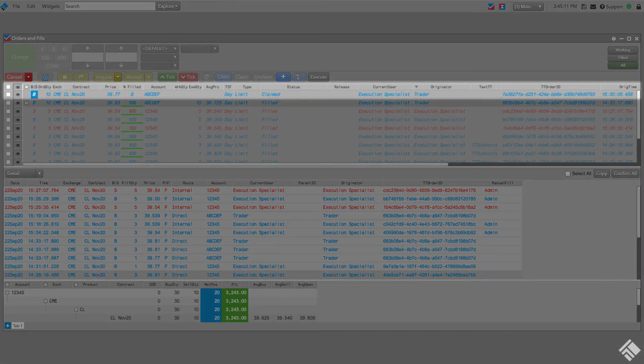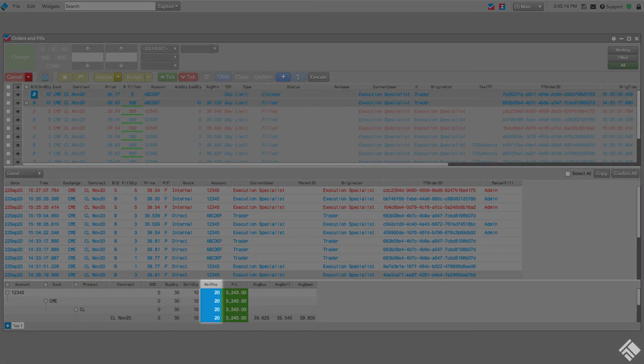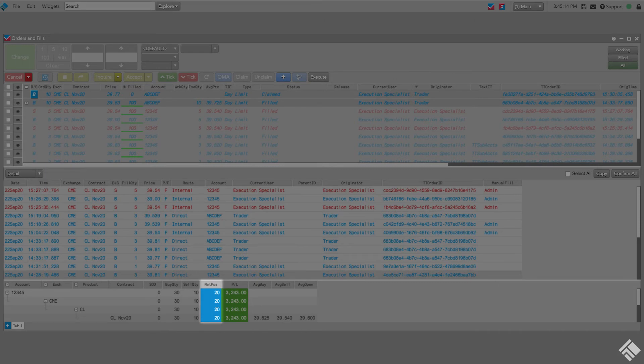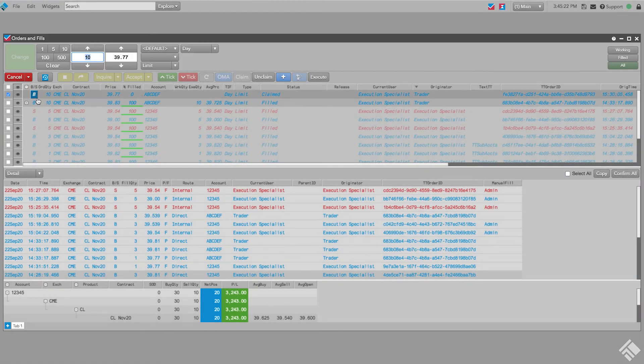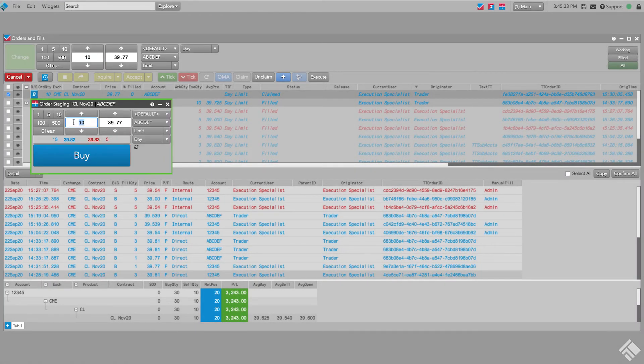We have claimed a care order to buy 10 November crude oil contracts. We are currently long 20 October crude oil in our own execution account and will fill the care order out of our existing inventory. We start by clicking the Buy Sell button on our care order to open an order ticket.